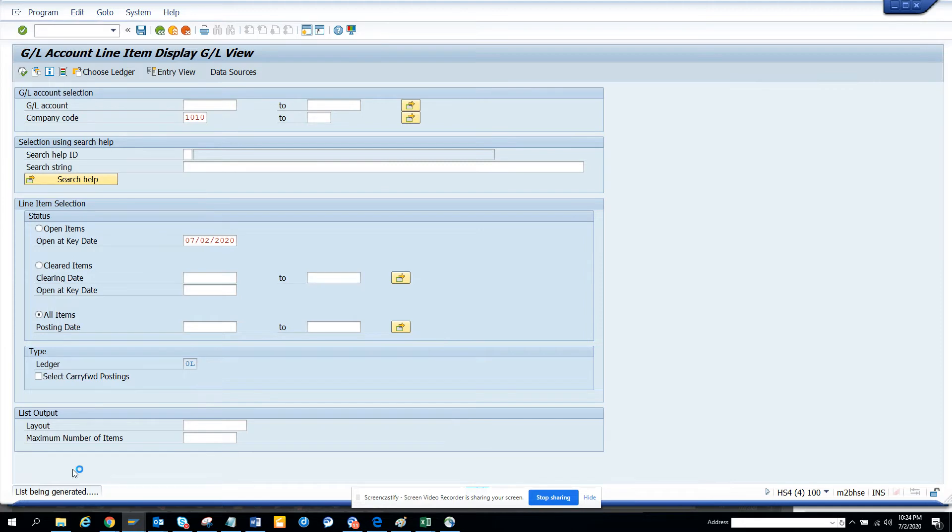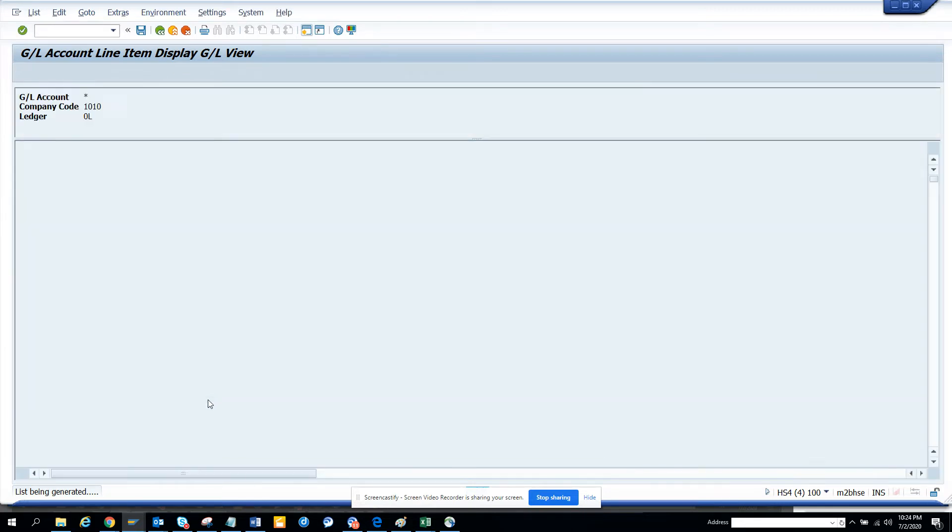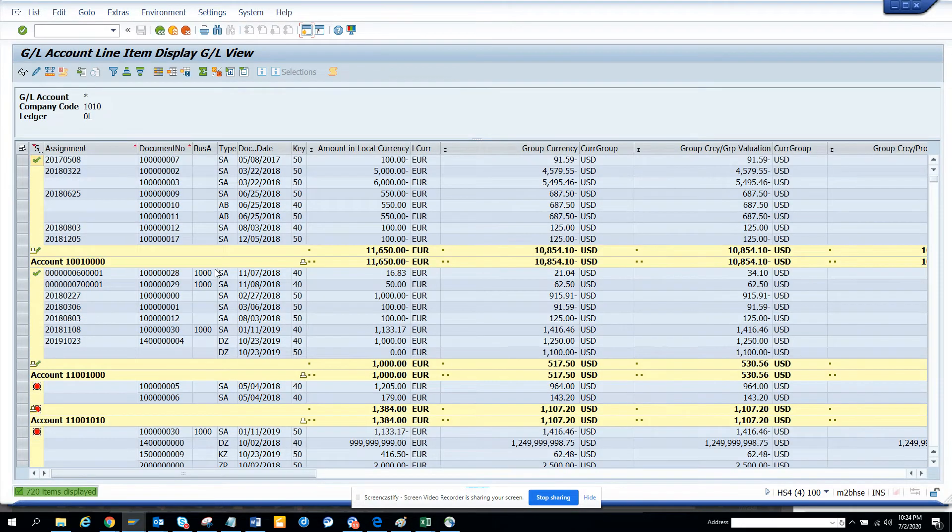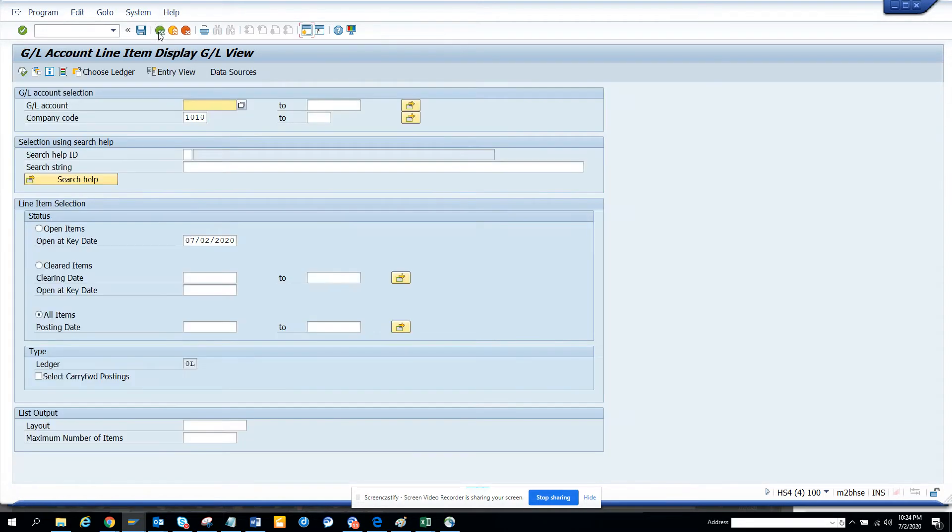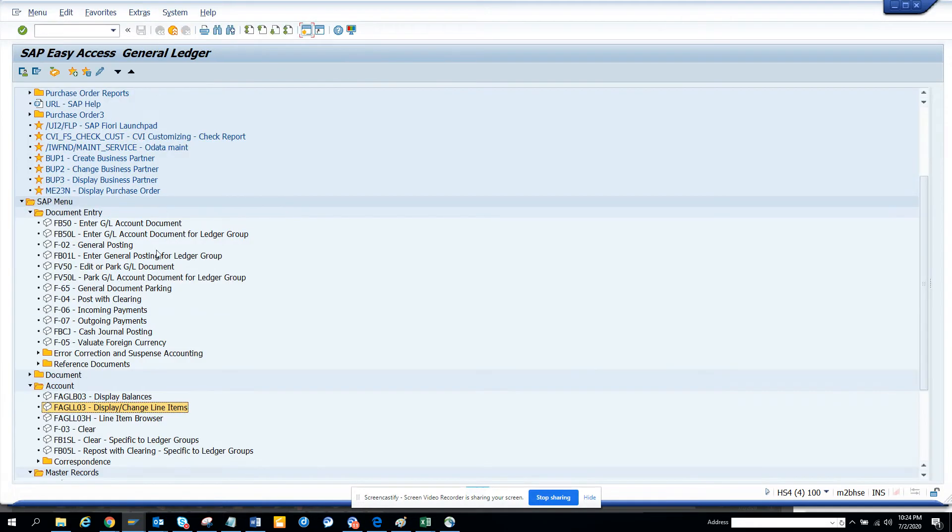The list is being generated and here you can get all the list for the general ledger. These are very important. Now this is one of the transactions that we check.